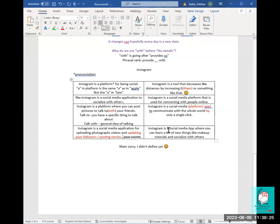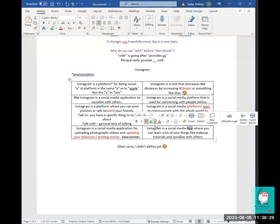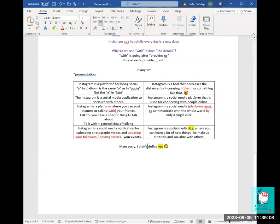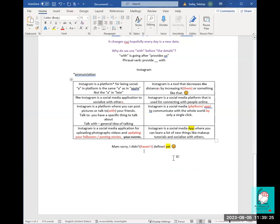'Instagram is a social media app where you can learn a lot of new things like makeup tutorials and socialize with others' — excellent. I like using 'app' instead of 'application' — it's the more common, spoken way. A student said: 'I haven't defined it yet.' Correct — when we use 'yet,' we have to use 'haven't' and the past participle. Very good.